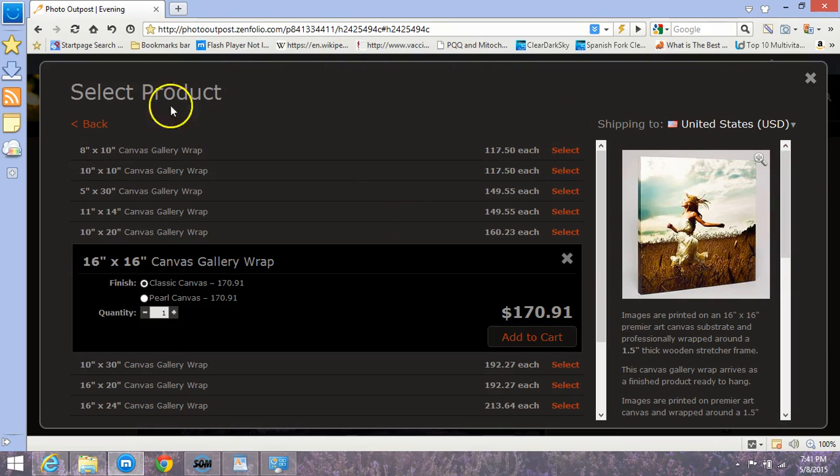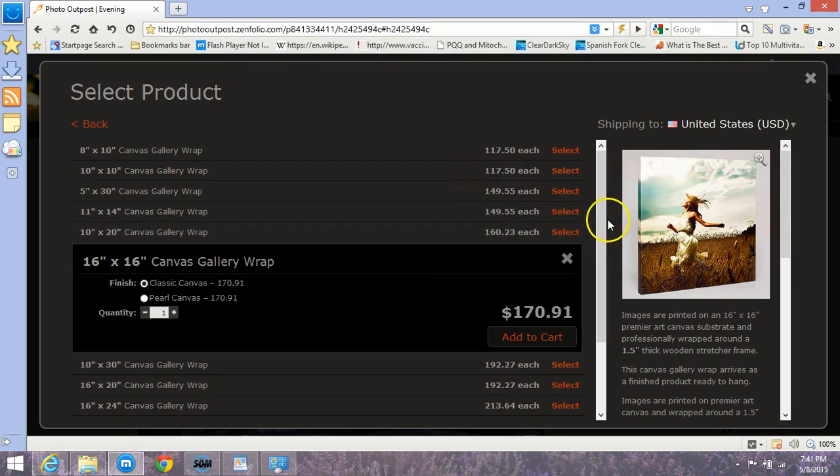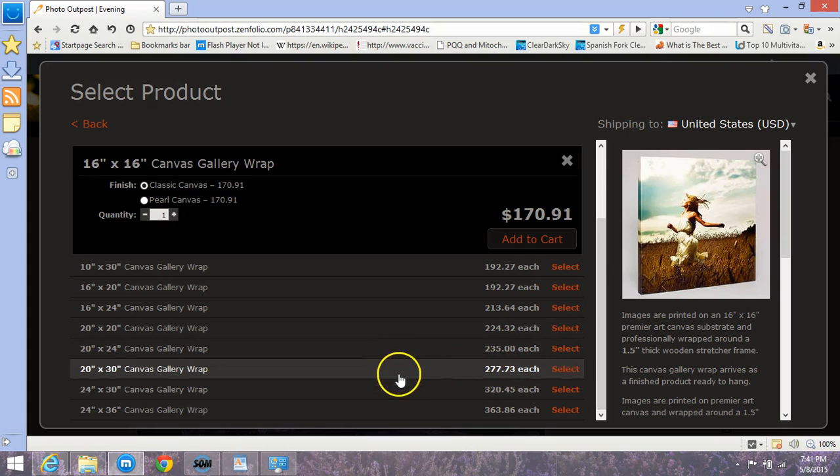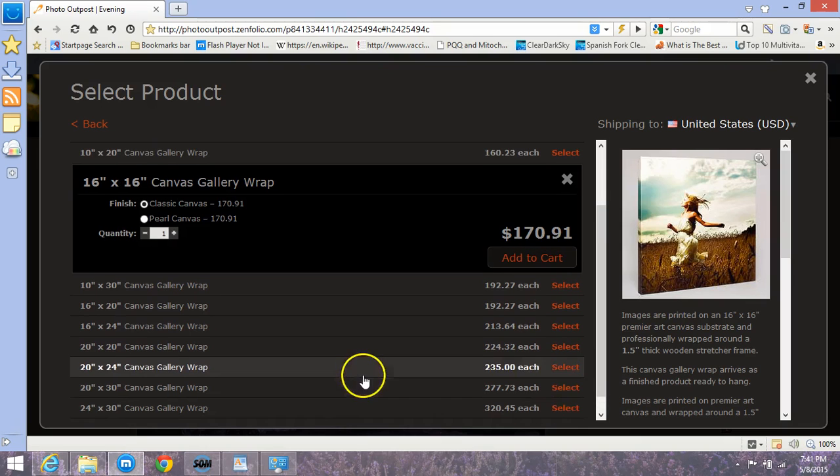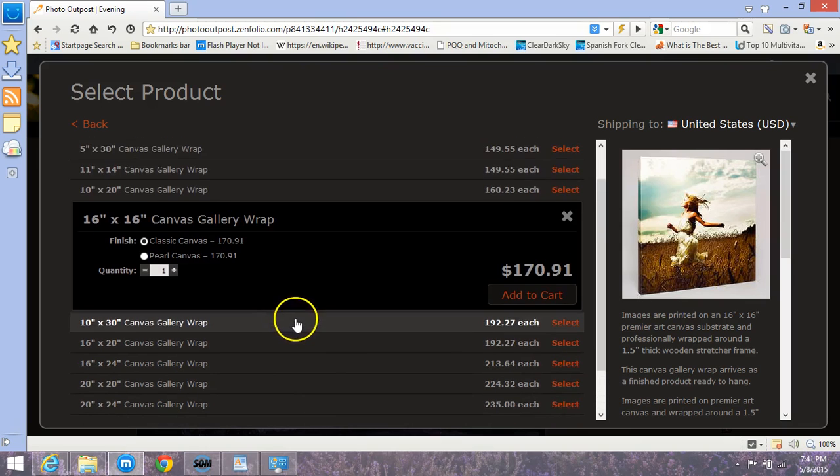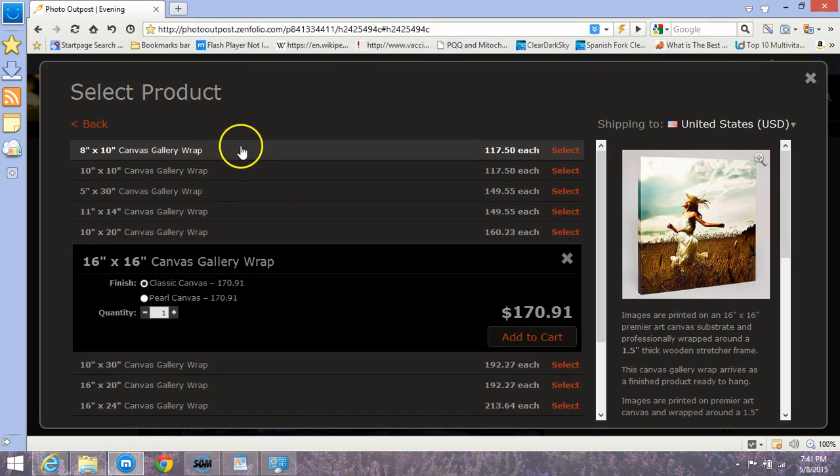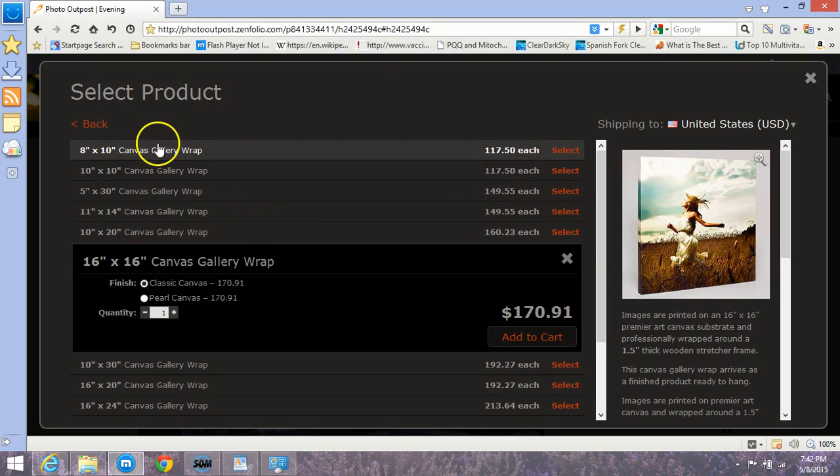I also don't have metal prints, which are printed on aluminum. They're even more expensive than the canvas, but that can be arranged; it just is not currently on the price list. As you can see, it's quite a bit more expensive: 24 by 36 inch turns out to be $363.86, and the smallest would be 8 by 10 for $117.50, so almost approaching 10 times what the regular photographic print would be.